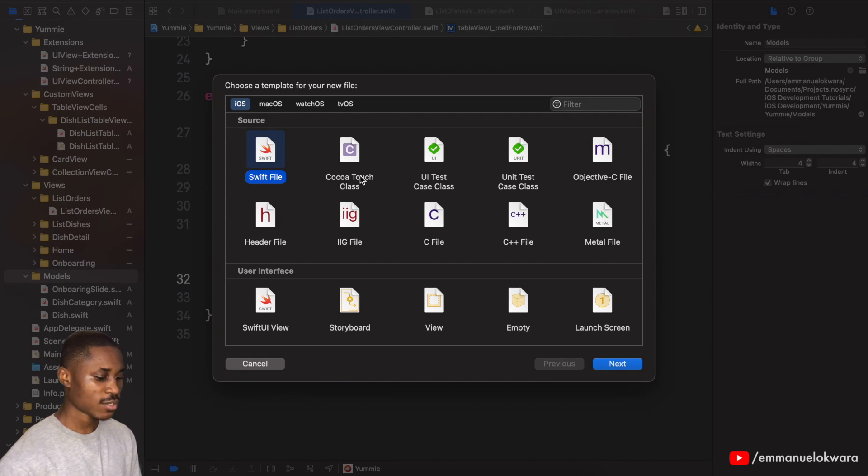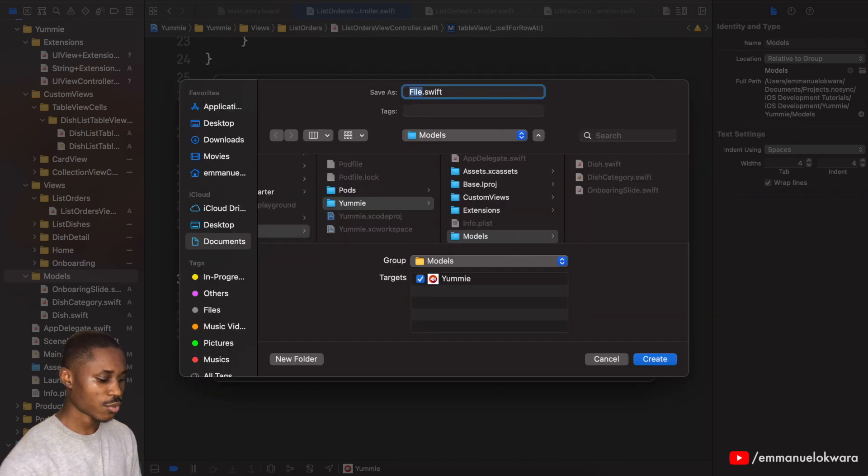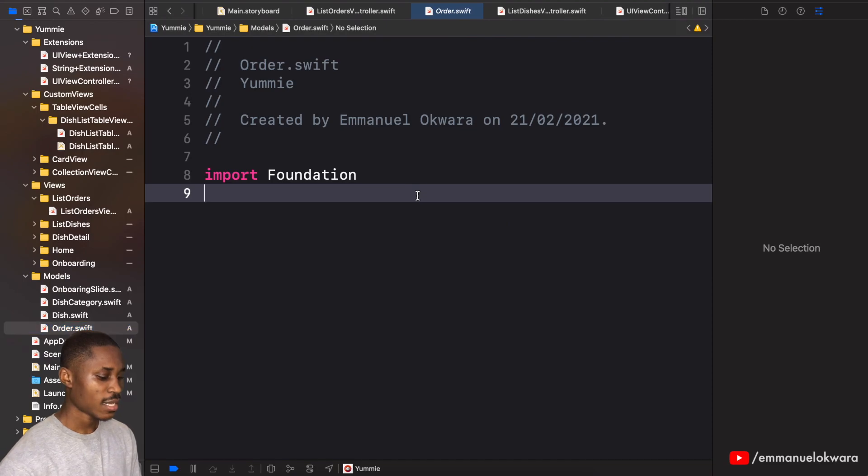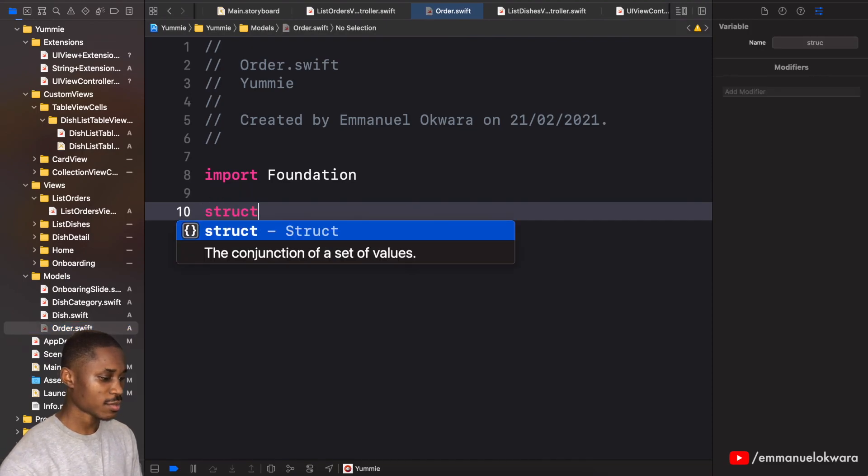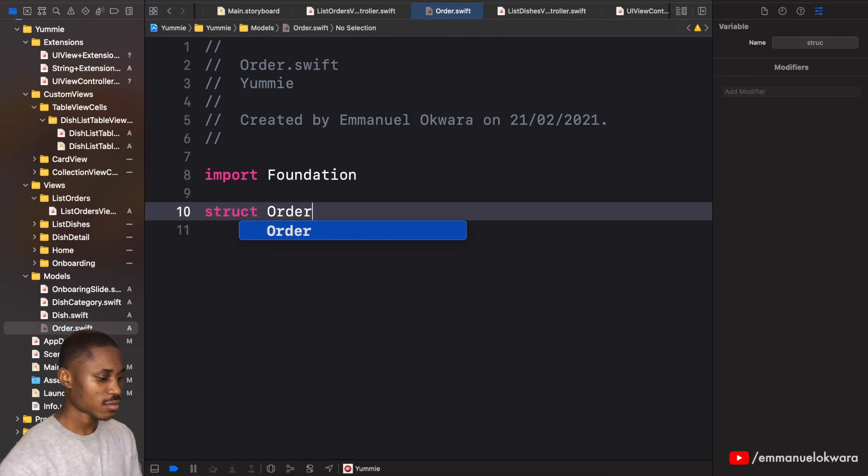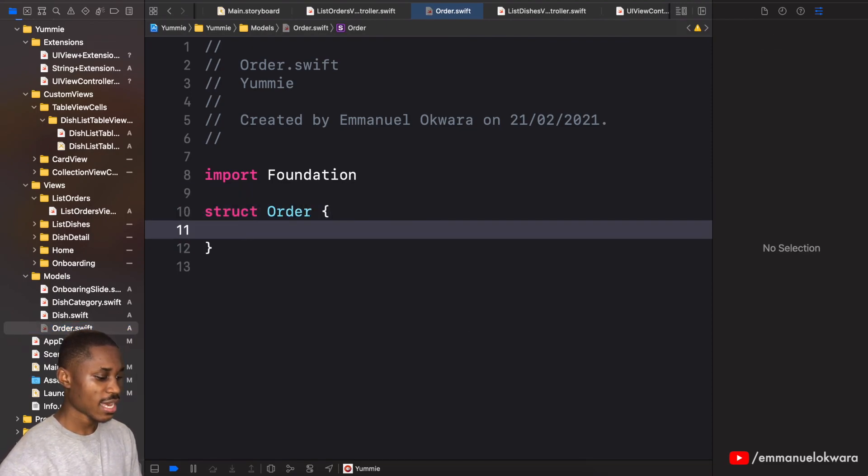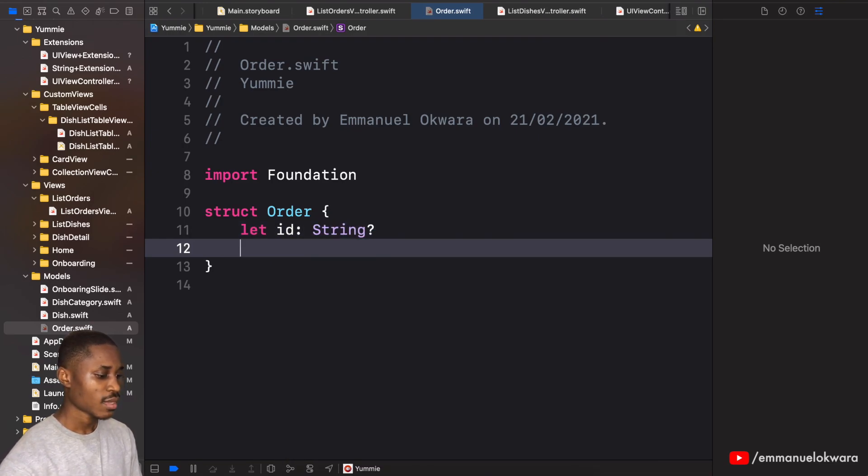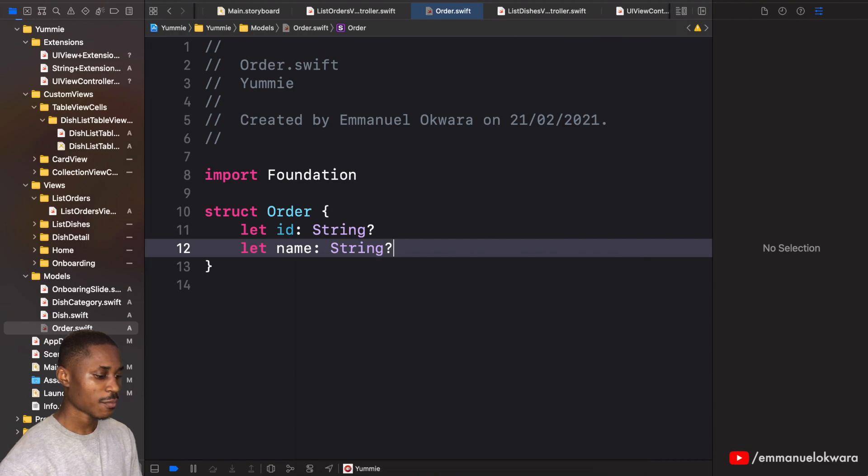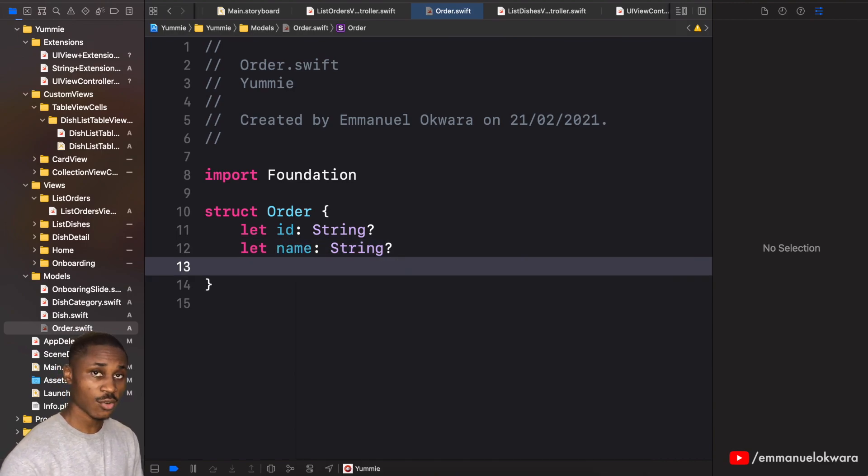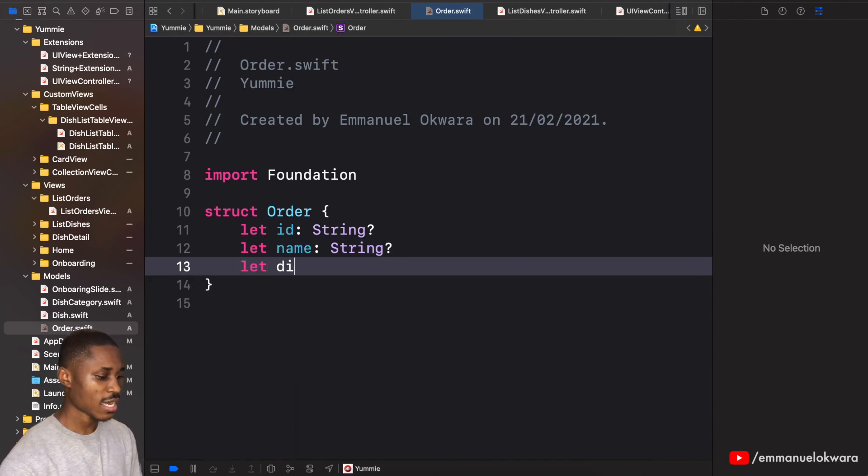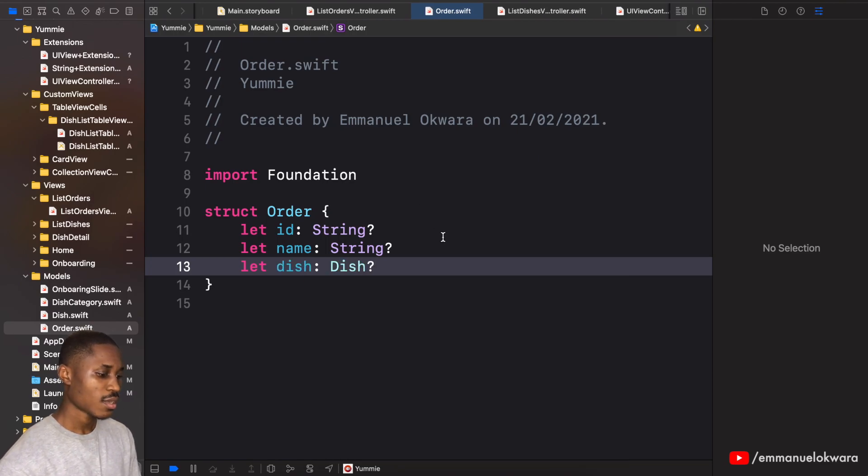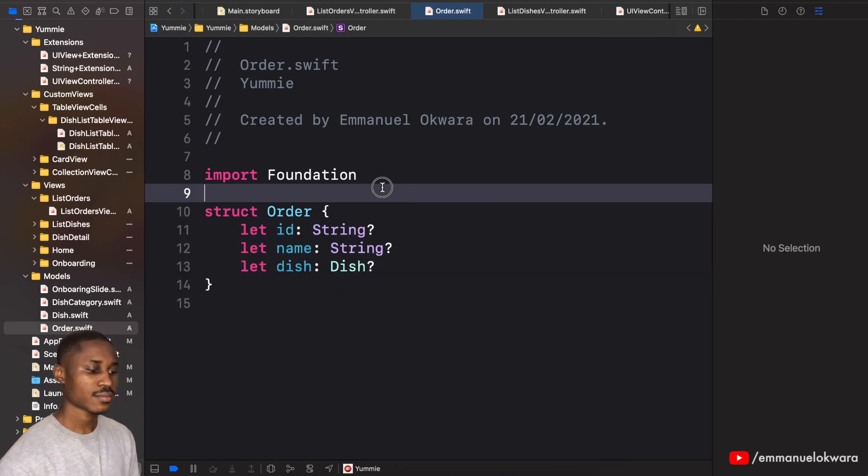Now this is going to be a struct that has the ID, it also has the name of the person that placed the order, and then you also have the dish. Perfect.